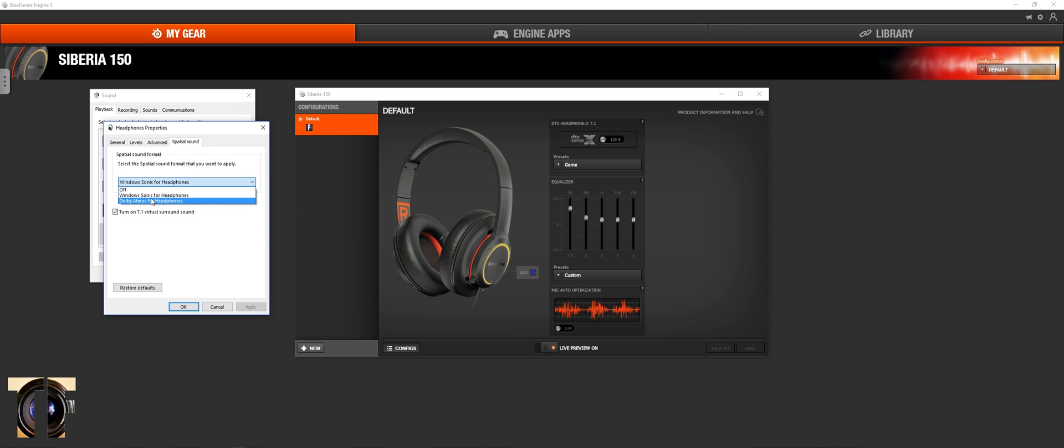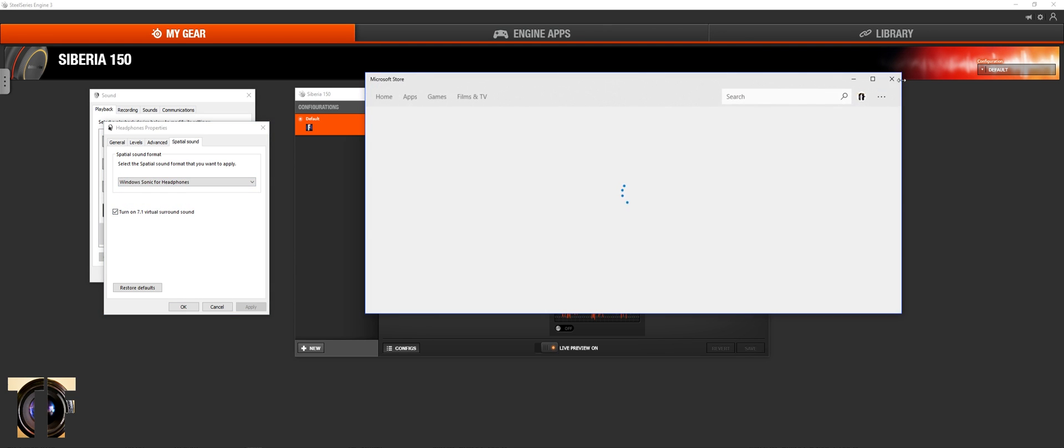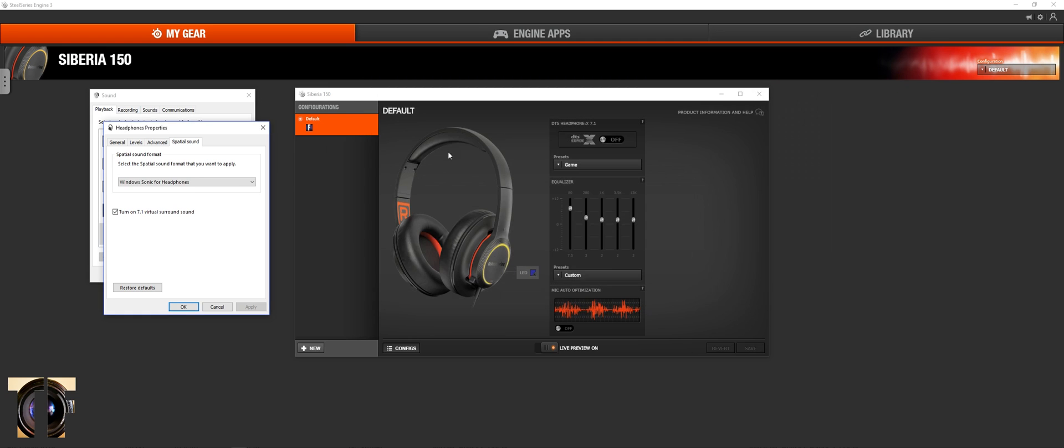But Dolby Atmos, you have to download separately, which I don't know much about. So yeah, that's my custom. And I'm using the game preset.